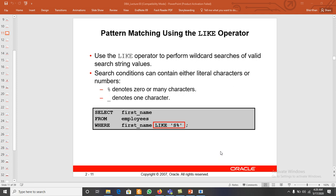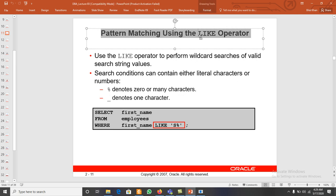In this video we will discuss the concept of the LIKE comparison operator. The LIKE comparison operator is used in SQL for pattern matching.